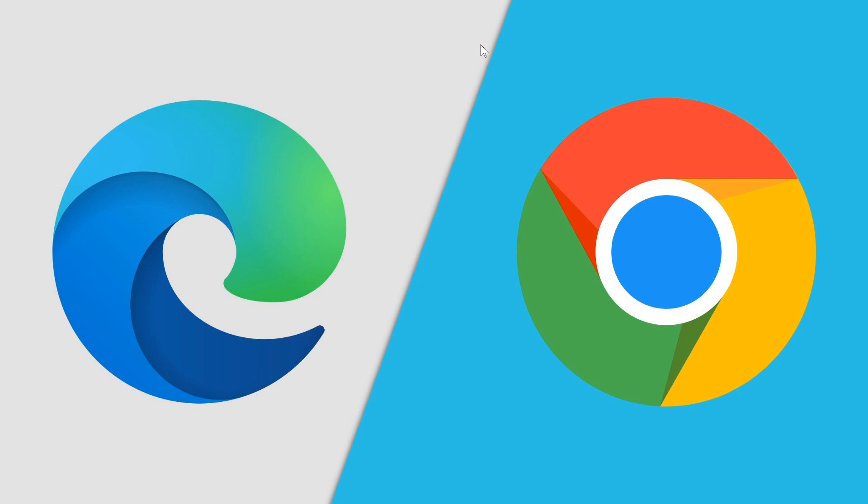So and there are other browsers out there that are actually working at having your privacy the number one thing. There's Opera is one. Brave is another one. And some people use these browsers and it's fine. But you got to understand if you are talking strictly Edge versus Chrome, Edge is a lot more privacy-concerned and privacy-oriented than Chrome. Chrome is not. Chrome is, in reality, a privacy nightmare.